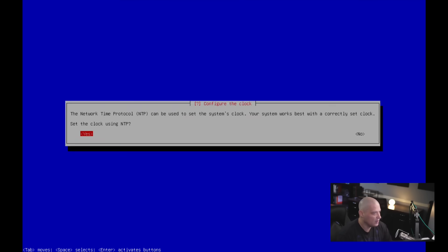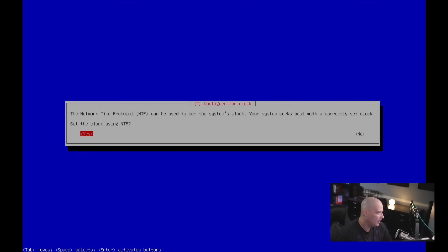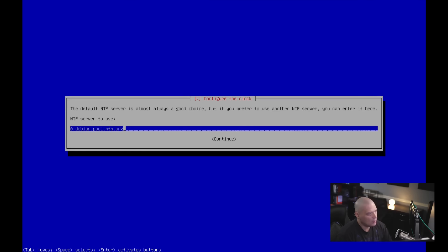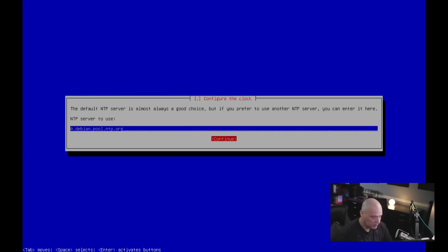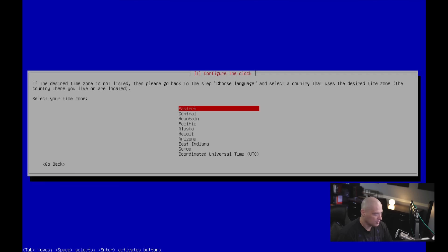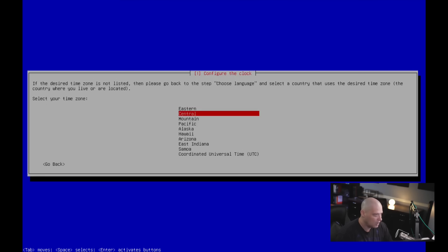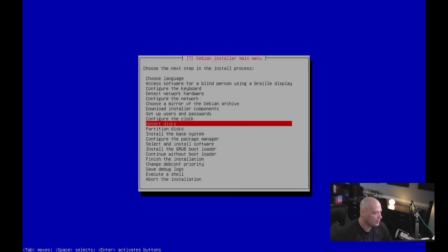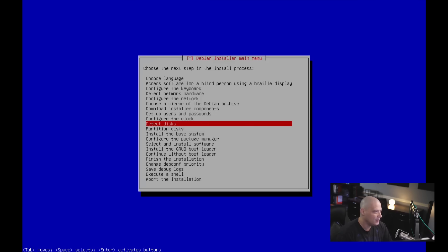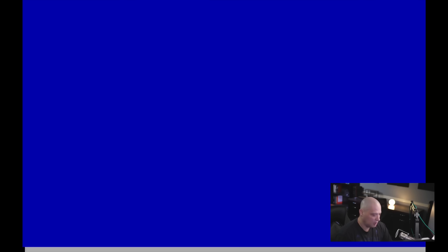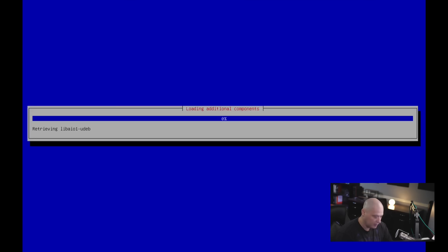Next up, configuring the clock and set the clock using NTP. That's the default. I'm going to go with the default NTP server to use. I'm just going to go with their default, tab over, hit continue. Next, choosing your time zone. I'm in the central time zone in the US. So let me choose that. Detect the disk. Let's go ahead and hit enter and let's see if it automatically detects the virtual hard drive in this virtual machine and then partition disk.